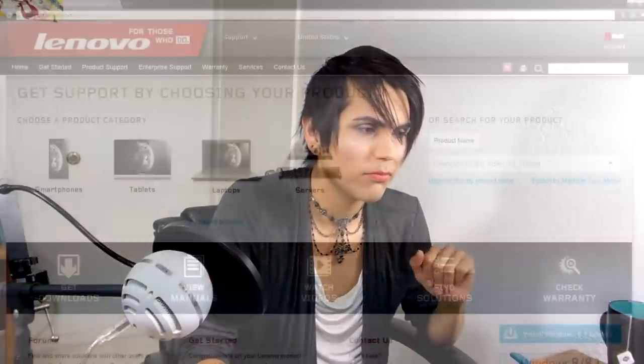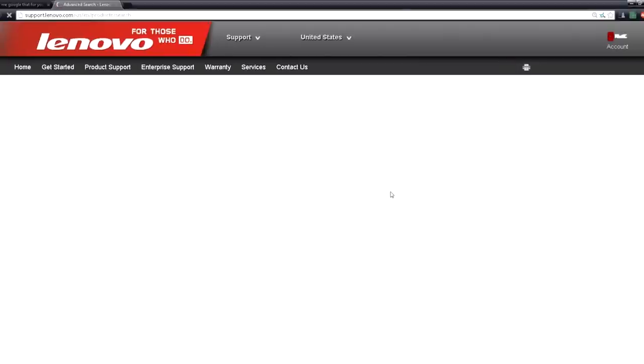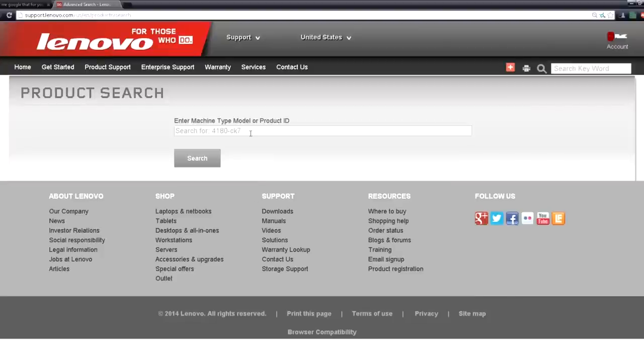Unless the seller refurbished it, or upgraded or downgraded the unit, it's going to come up like that. So we're just going to go under Lenovo and click search by machine type model so we get the exact specs of the machine.